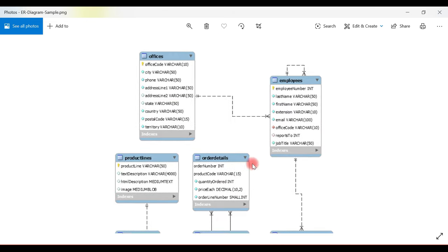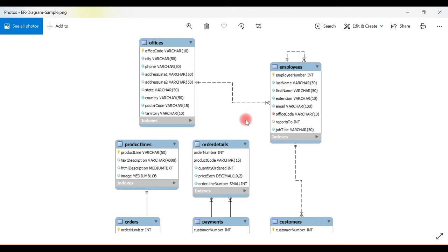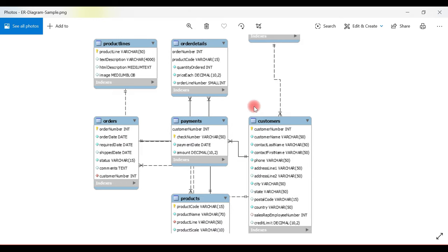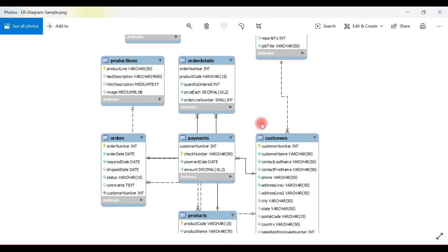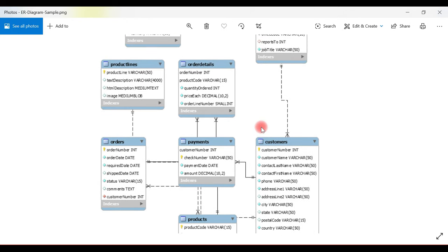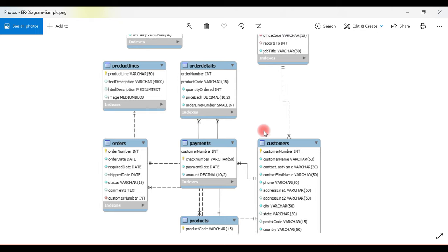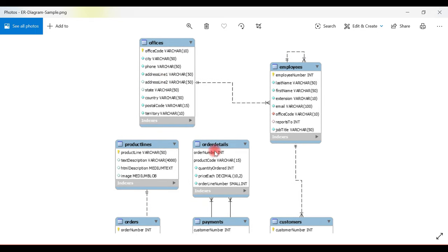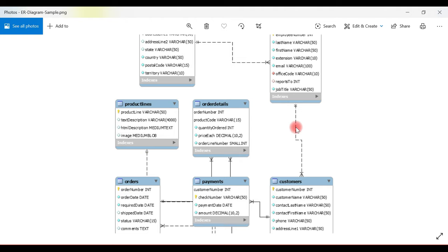This looks great! I highly recommend using MySQL Workbench to create such ER diagrams. It's very useful whenever you want to present something related to a database. I hope you found this video tutorial useful. Subscribe to my YouTube channel so you get notified when I publish new videos. Thanks for watching — I'll see you in the next video.